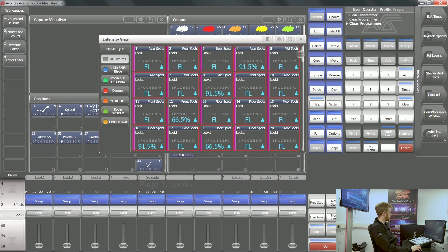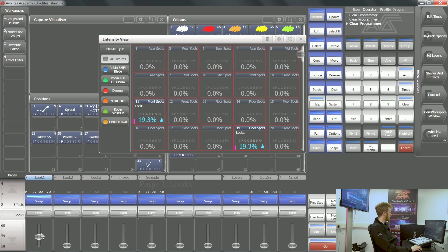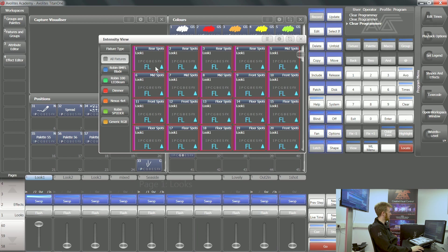You can see here I've got a playback called look one. As I bring this up, I can see exactly what fixtures are being controlled by look one and what intensity they are as well.